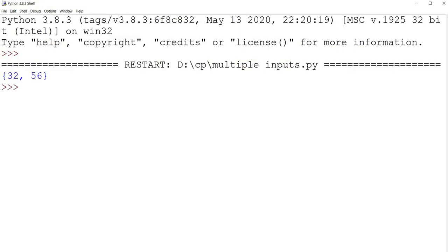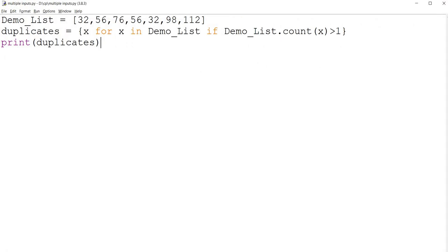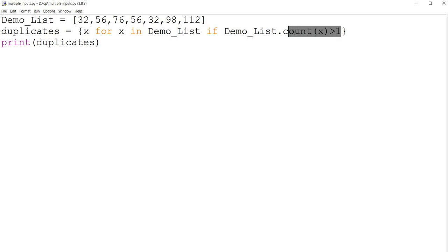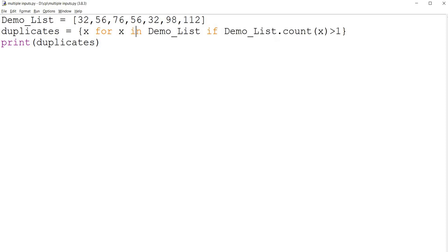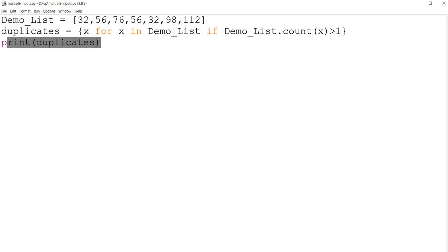So 32 and 56 are duplicates in this list. If the count is greater than 1 inside the DemoList, it will store it inside duplicates and it will print the list.